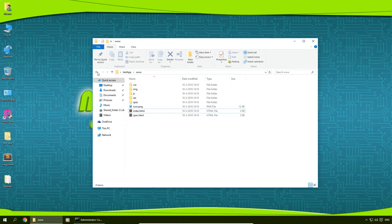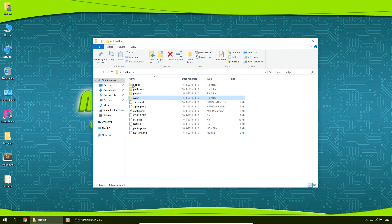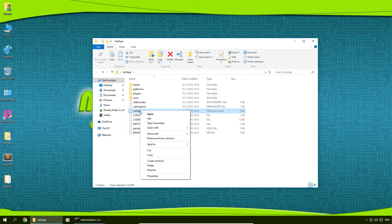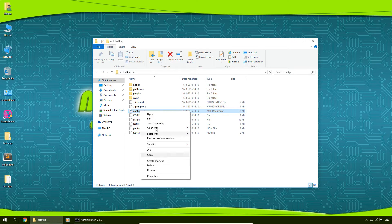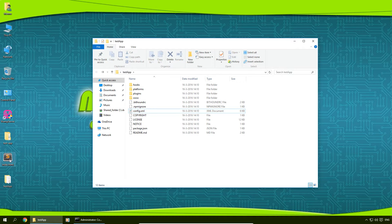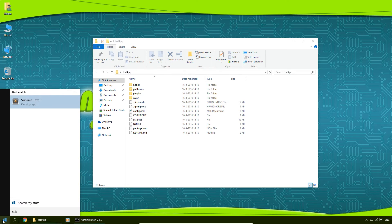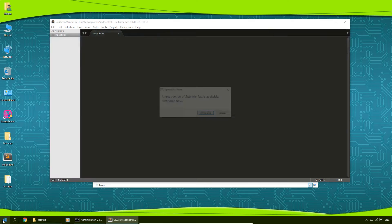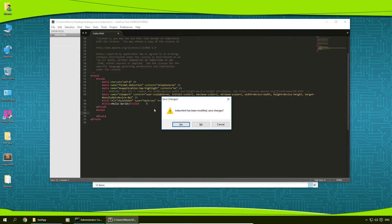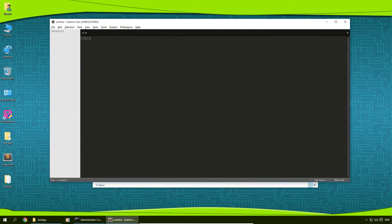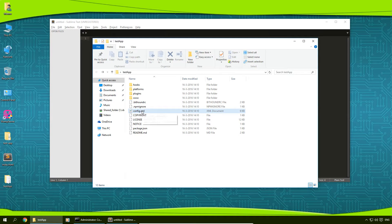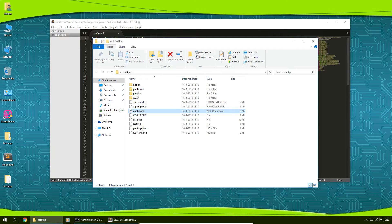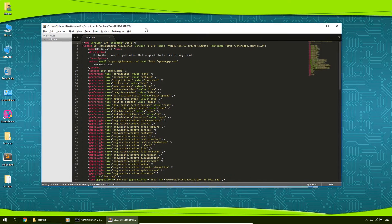Just going back here, there is a config.xml file and I'm going to open this up with my Sublime if I can. So I'm going to open up Sublime. There we go.